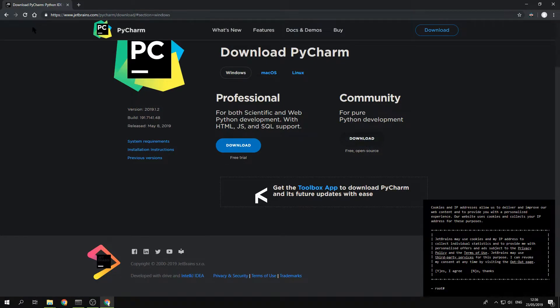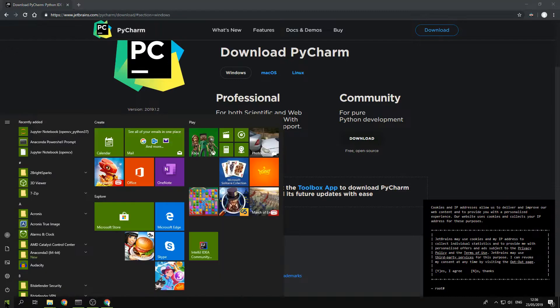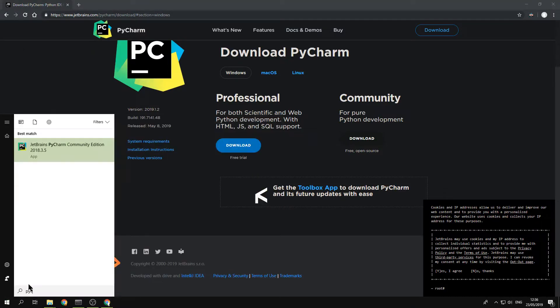After you download it, and if I remember correctly, just use the defaults. And now let's start PyCharm.